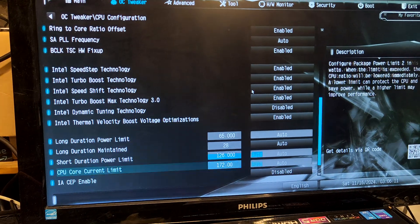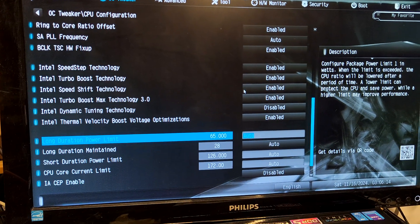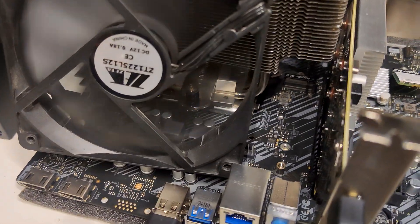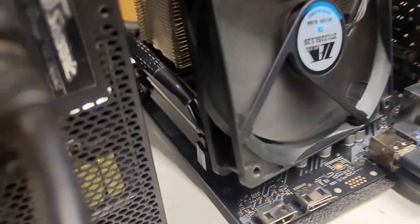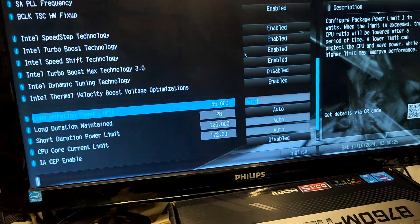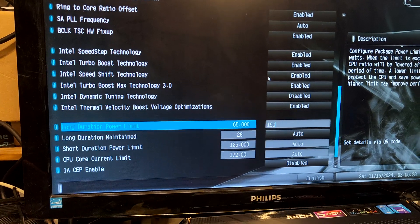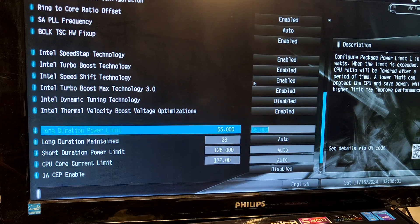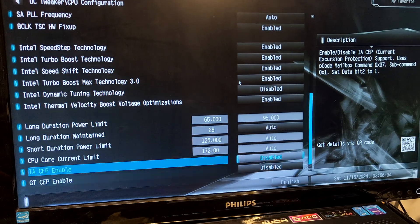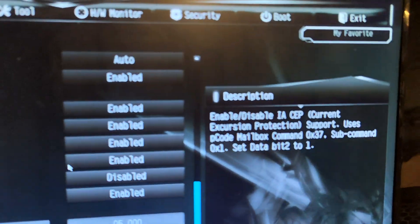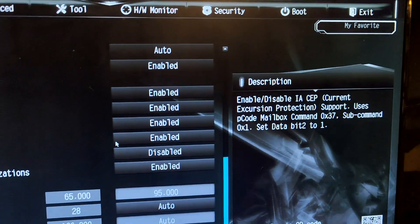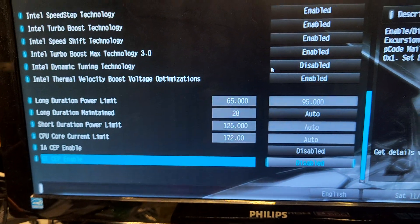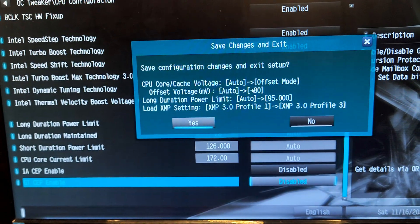Long duration is 65 watts. It makes sense because the VRMs are pathetic and there's nothing to cover them. There's a VRM heatsink on top but not on the side. We're going to put it at 150 anyway. No, 95 is the maximum. Current exhaustion protection is apparently disabled by default. Let's see what happens with minus 80.